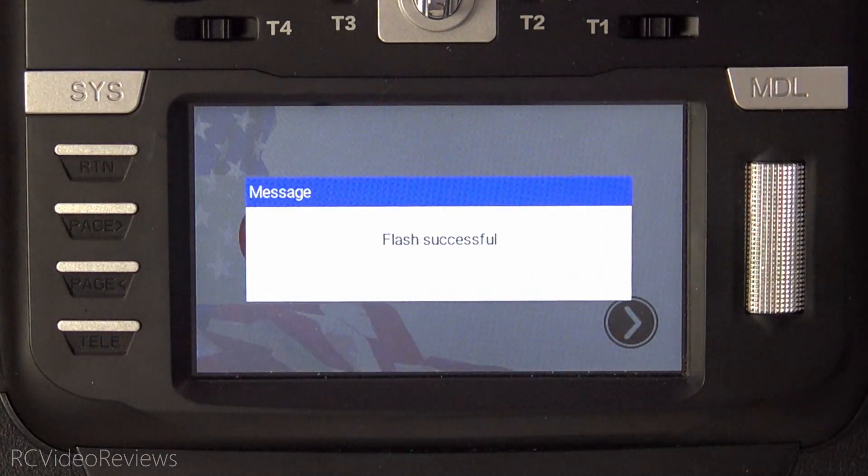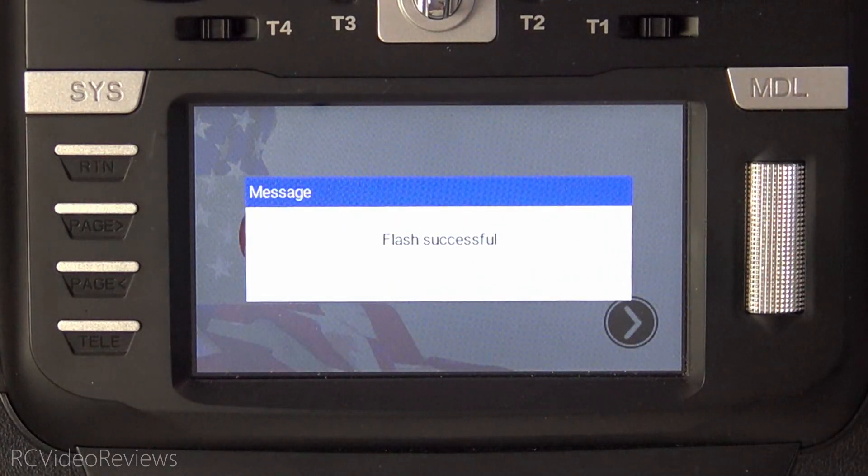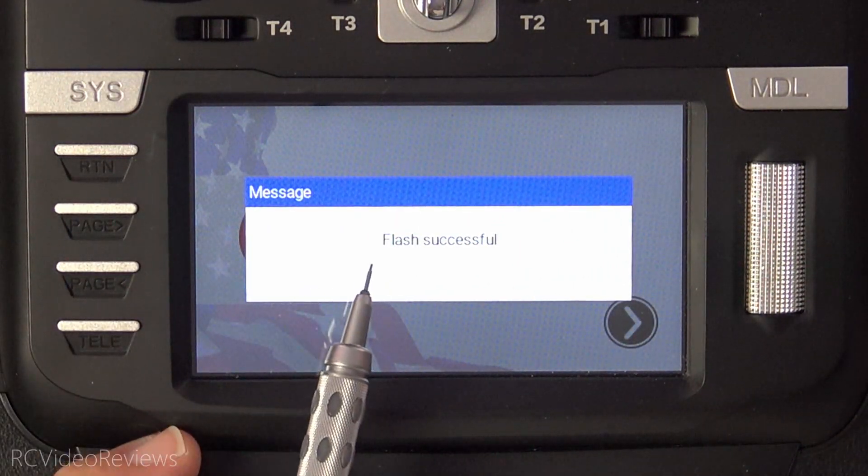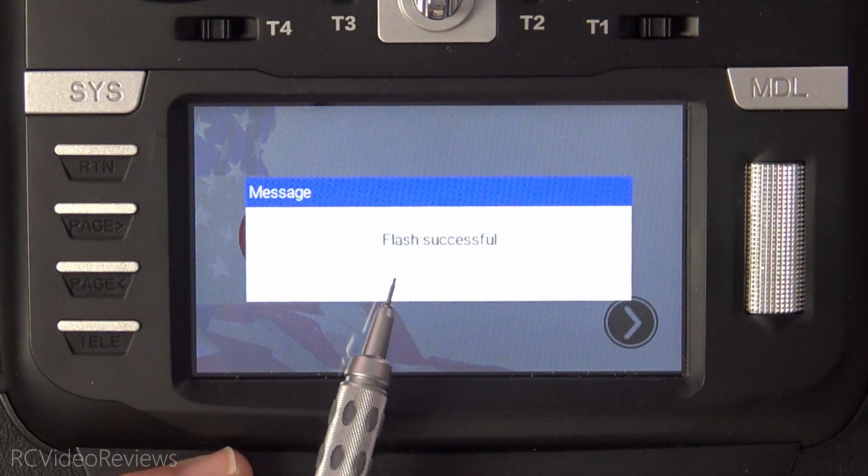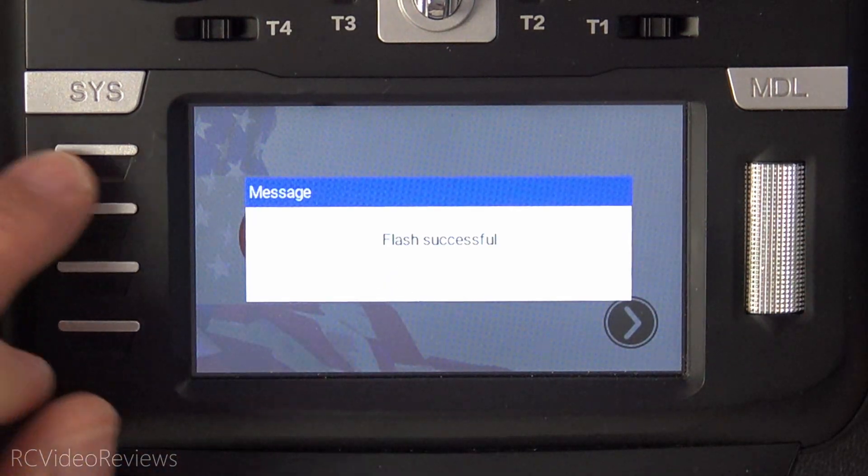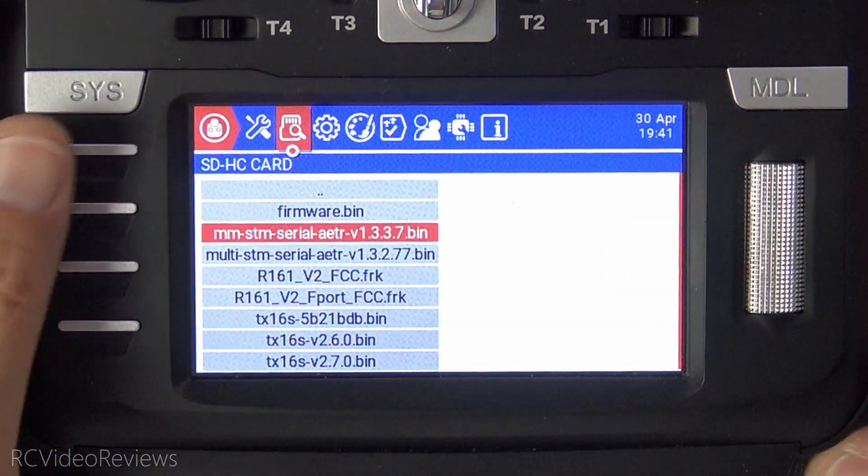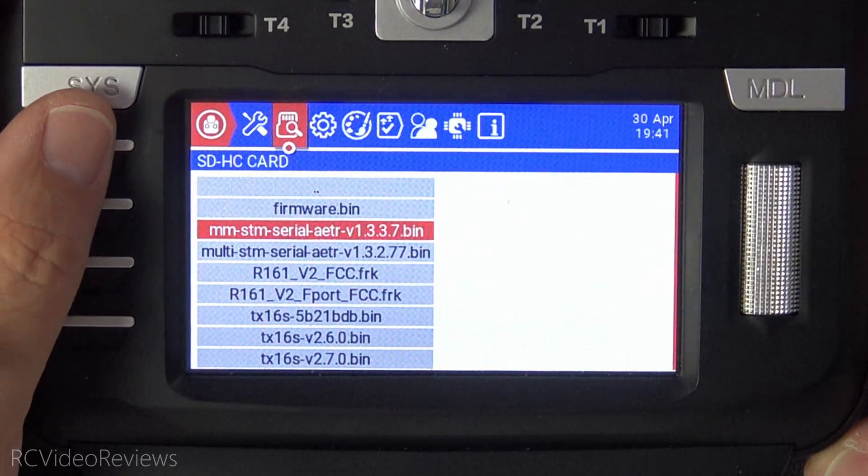When the firmware is successfully written to your NPM module, you'll get a notification that says flash is successful. You can then press return, and that's the process. We're all done.